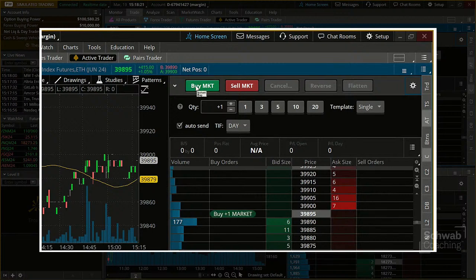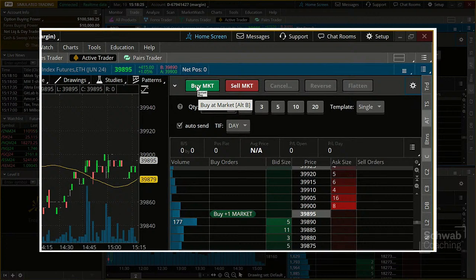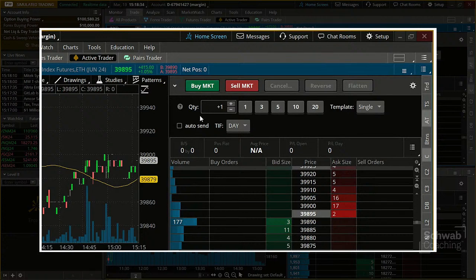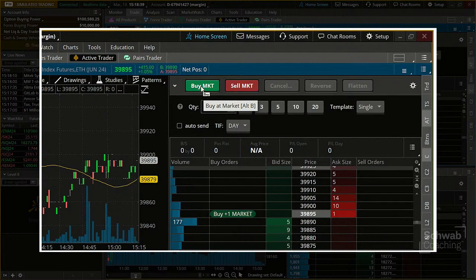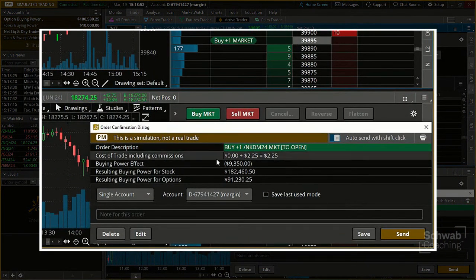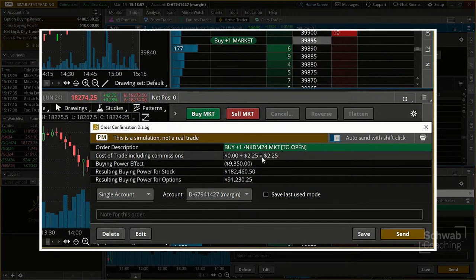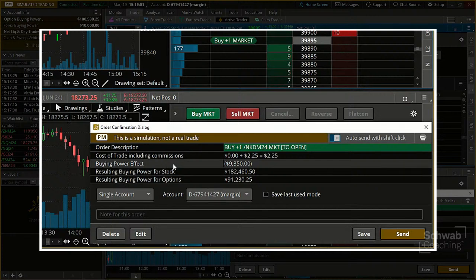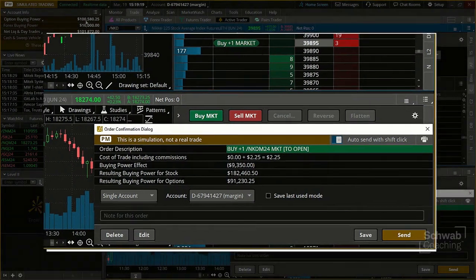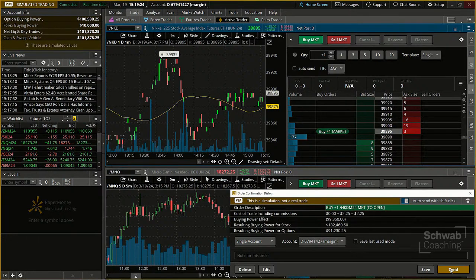I have a Buy Market button defaulted here. To demonstrate: if I wanted to buy the Nikkei at the market, I click the green Buy Market button and get the Confirm and Send page, which shows the order description — Buy One June Nikkei Future at the market — the commission of $2.25, and the effect on my buying power. I need $9,350 to place this trade. My simulated account has over $100,000, so I have the ability to do that. I click Confirm and Send, and my order is executed.